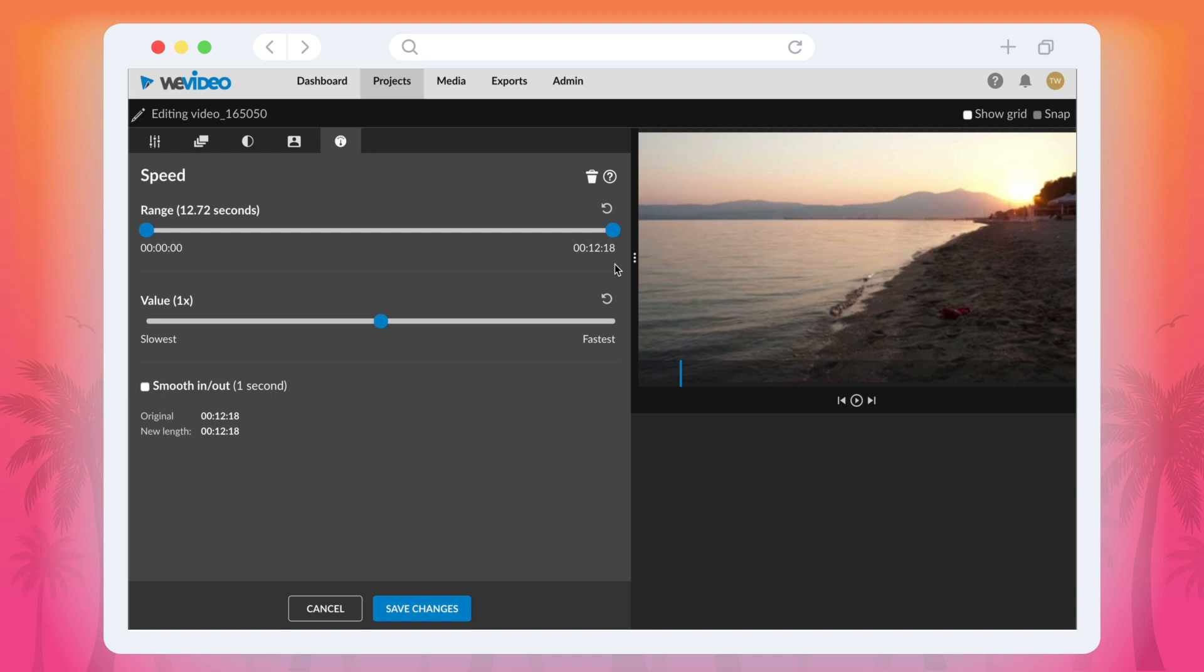Next you need to select the speed tab which you can identify by the speedometer icon. Now you're at the fun part. By default the range slider will be set for the entire duration of the clip. You can tweak this by moving the two keyframes along the slider.